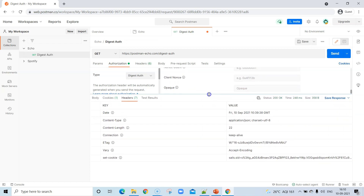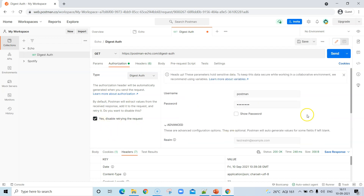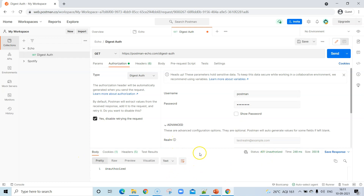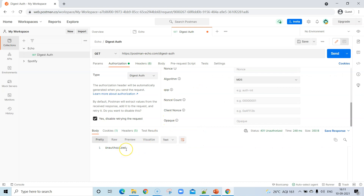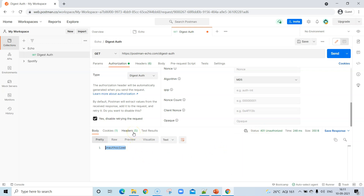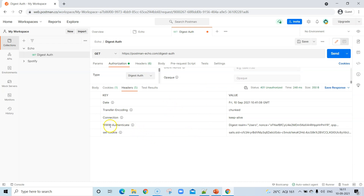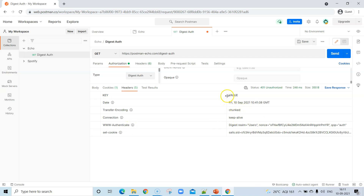Now let's look at the other values the server returns when you send a request using digest auth. We'll disable retrying the request by selecting that option, and now let's send the request again. You will see the response is different — because we're not using Postman's automatic retry feature — so it is giving us an unauthorized response with a 401 status. To find the values the server is returning, go to the headers section.